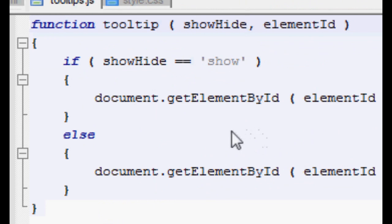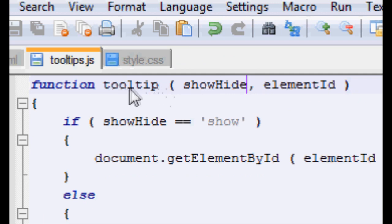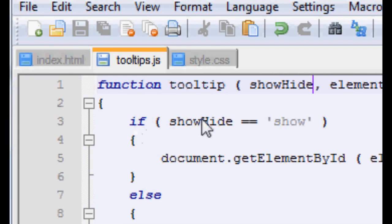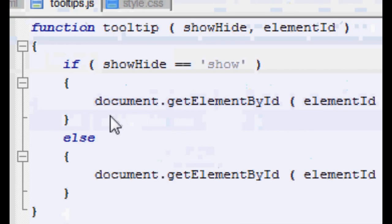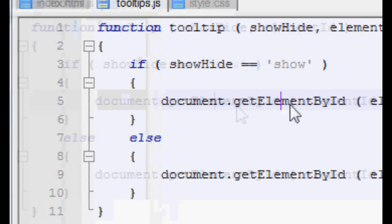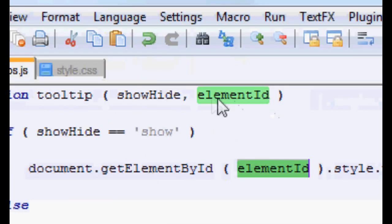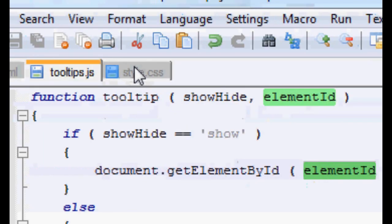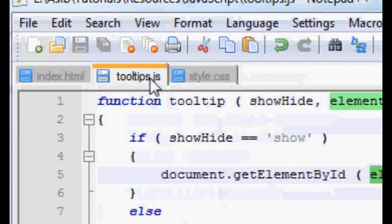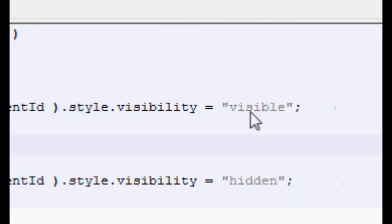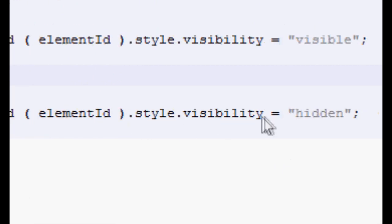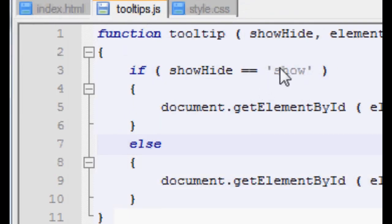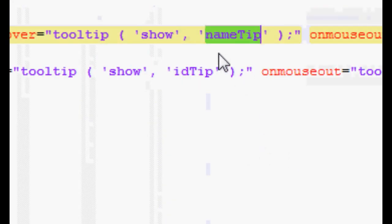All we're doing now after our function declaration is we're saying if the variable show hide is equal to show, okay lowercase, remember JavaScript is case sensitive. Then document.getElementById, and then we're using the element ID we were supplied, dot style dot visibility. If we go into this, you can see this spelling is exactly the same as this spelling, equals visible. Otherwise dot visibility is equal to hidden, because the only other thing it can be apart from show is hide.